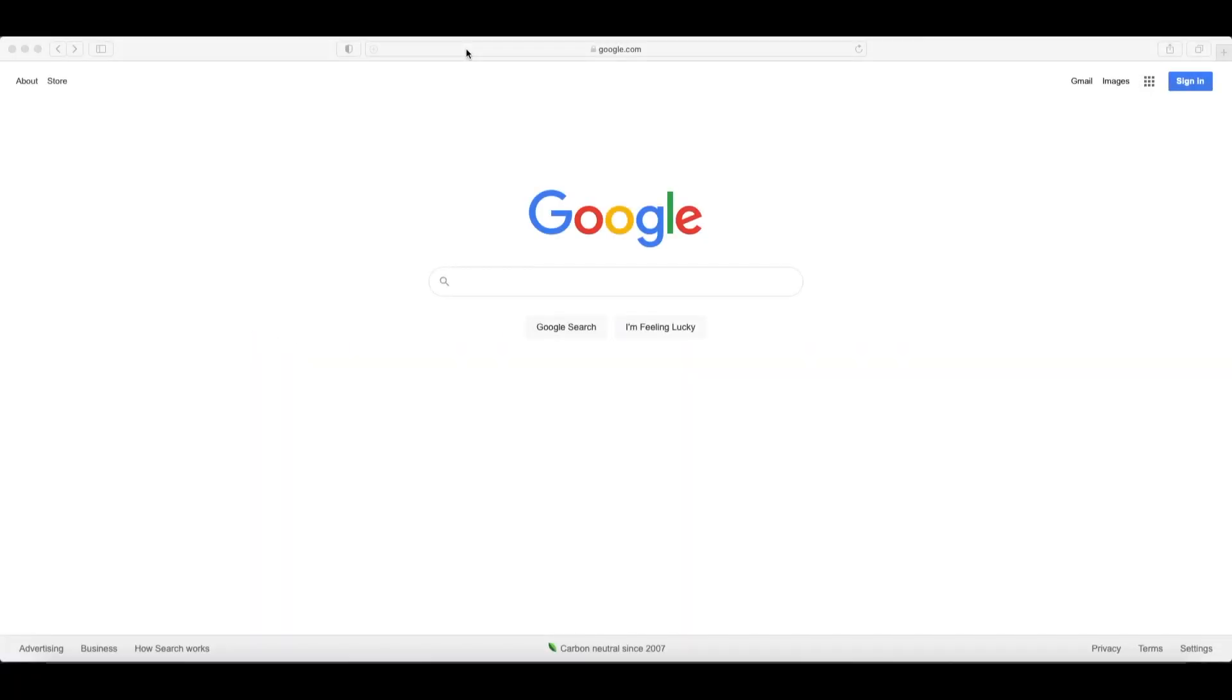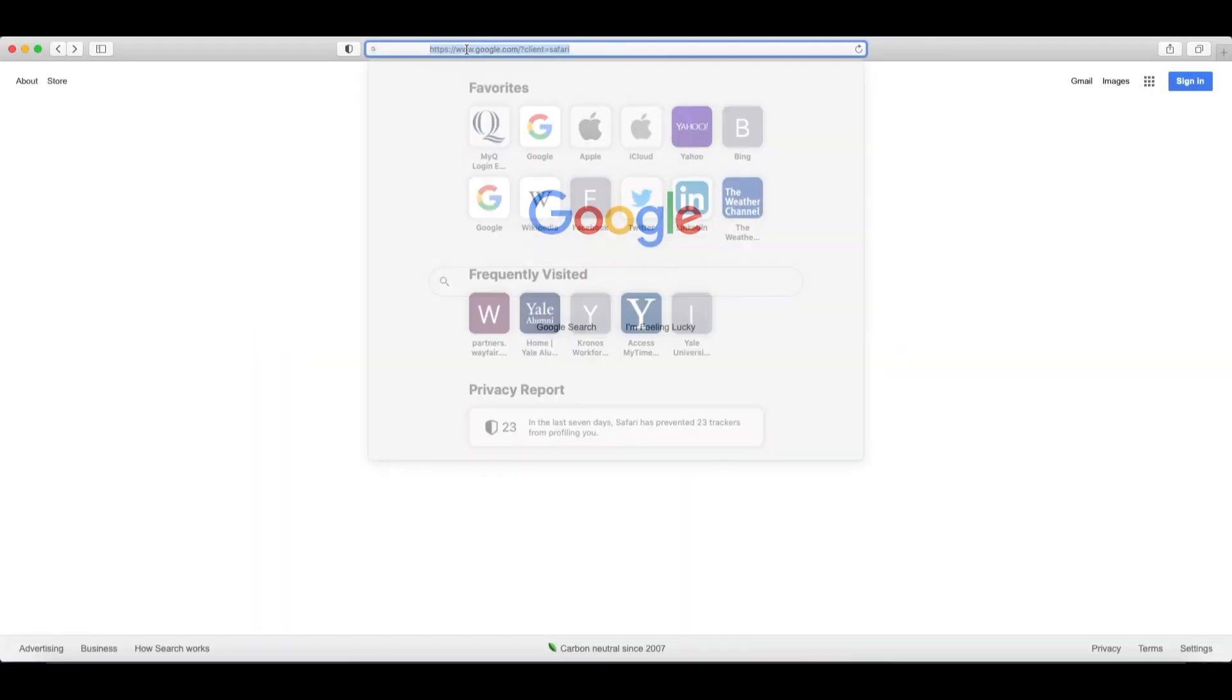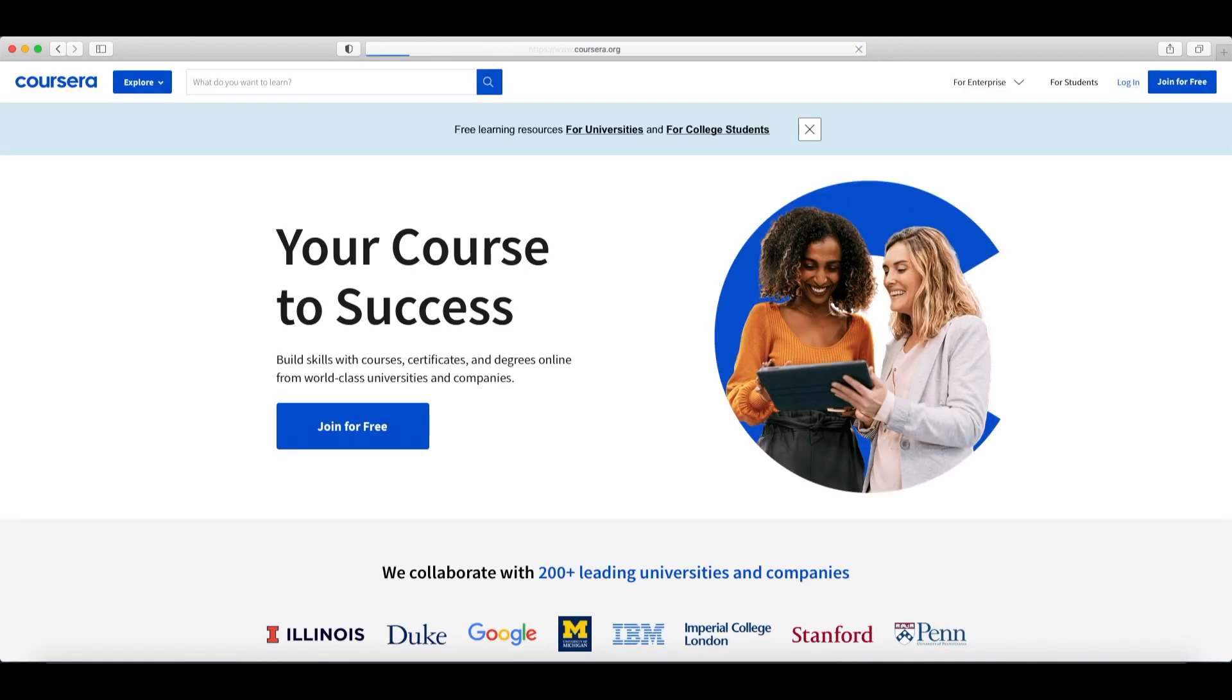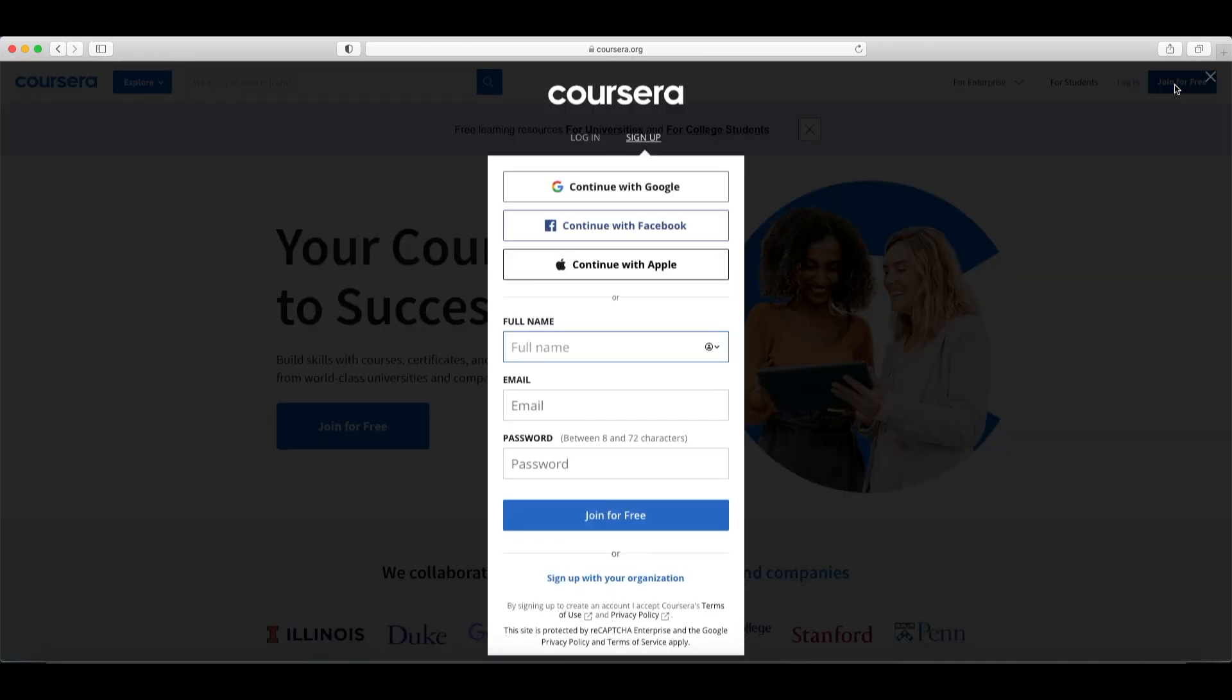Now if you do not have a Coursera account, let's navigate to Coursera.org in the browser. We'll then click on the join for free button in the upper right hand corner of the page. Enter your full name, email, and create a password that is between 8 and 72 characters. Then click join for free. You'll then have to visit your email inbox to activate your account. Once you find the email from Coursera, follow the prompts to completing your account.